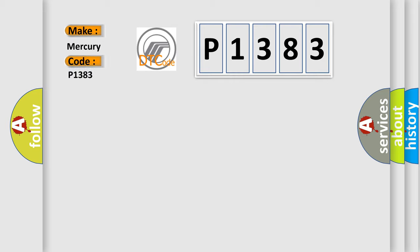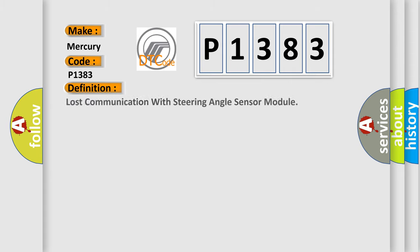Mercury car manufacturer. The basic definition is: Lost communication with steering angle sensor module.